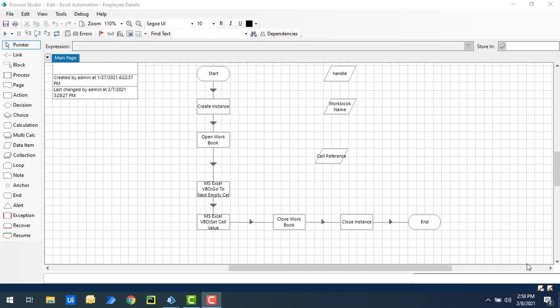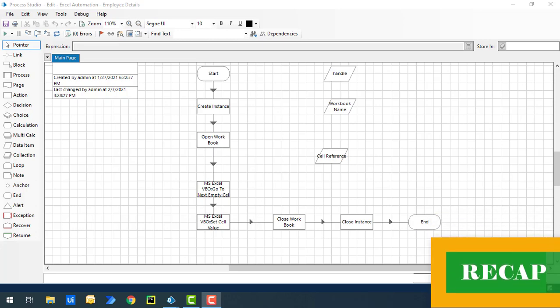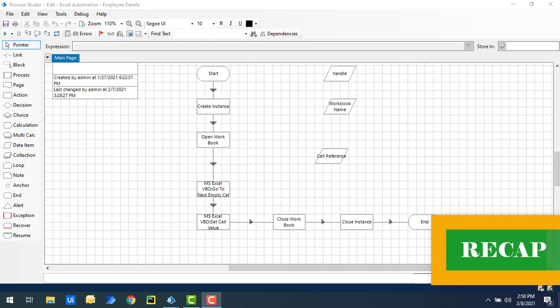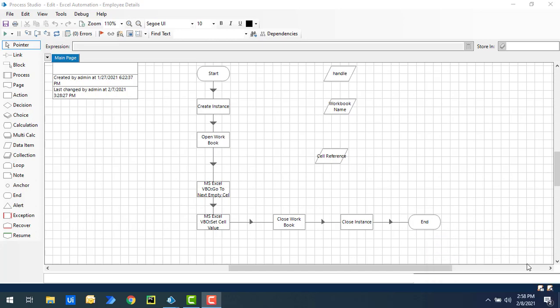Before starting with these actions, we are already having four different actions learned in our previous sessions. Let's recap: we learned go to next empty cell down, go to next empty cell up, go to next empty cell right and left. By using these actions, we can navigate in any direction and find empty cells next to the active cell very easily.